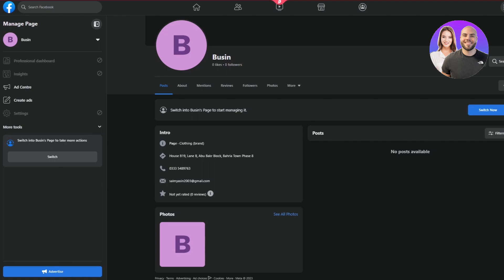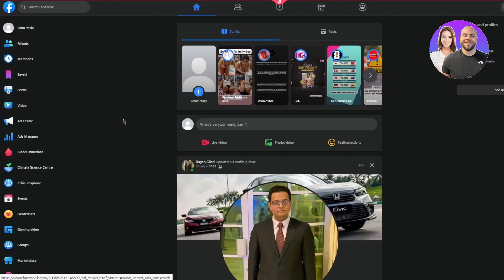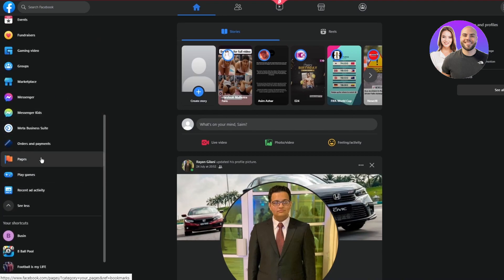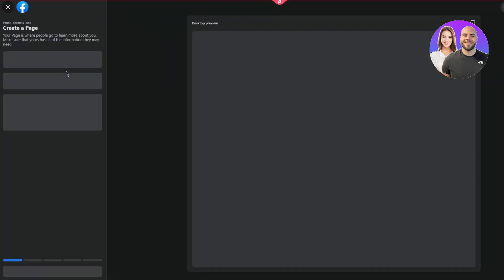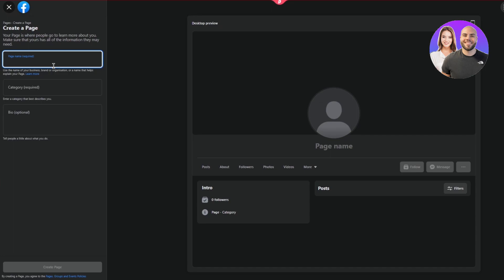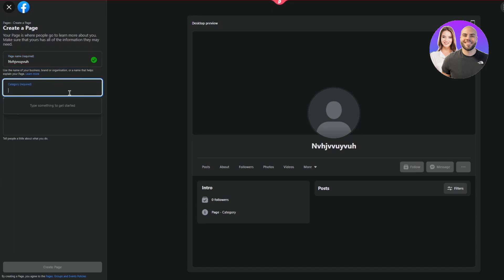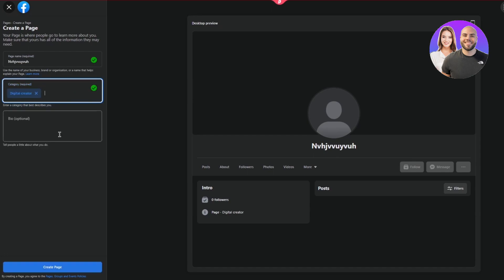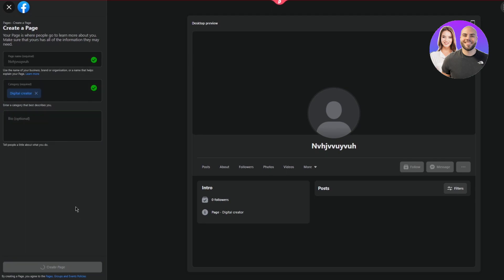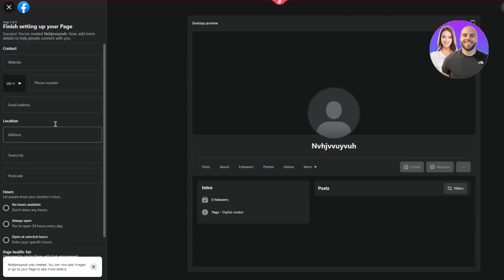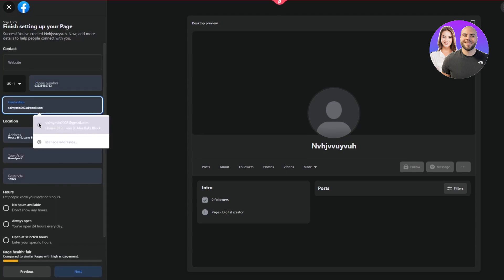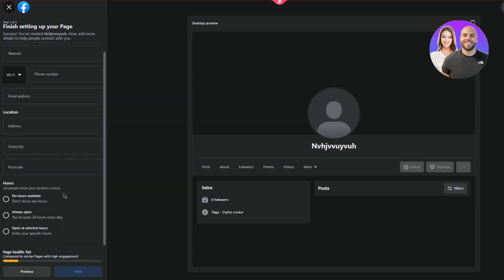To quickly walk you through creating a page: go to Pages and click on 'Create New Page.' Set any name, choose a category — for example, Digital Creator — and the bio is totally optional. Click 'Create Page' and it will ask for your website, phone number, email address, location, postcode, and other details. Answer them all in detail and you're good to go.